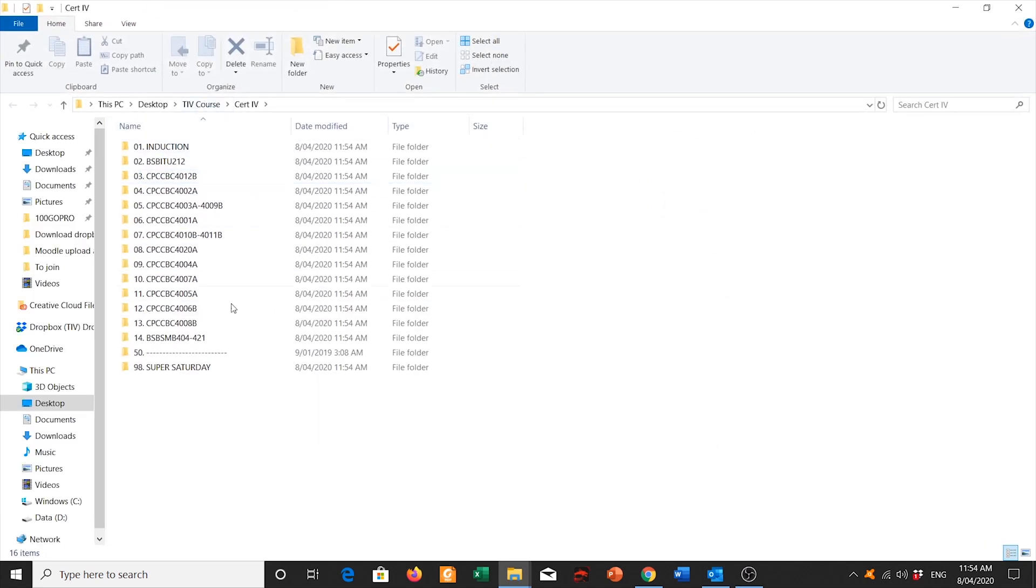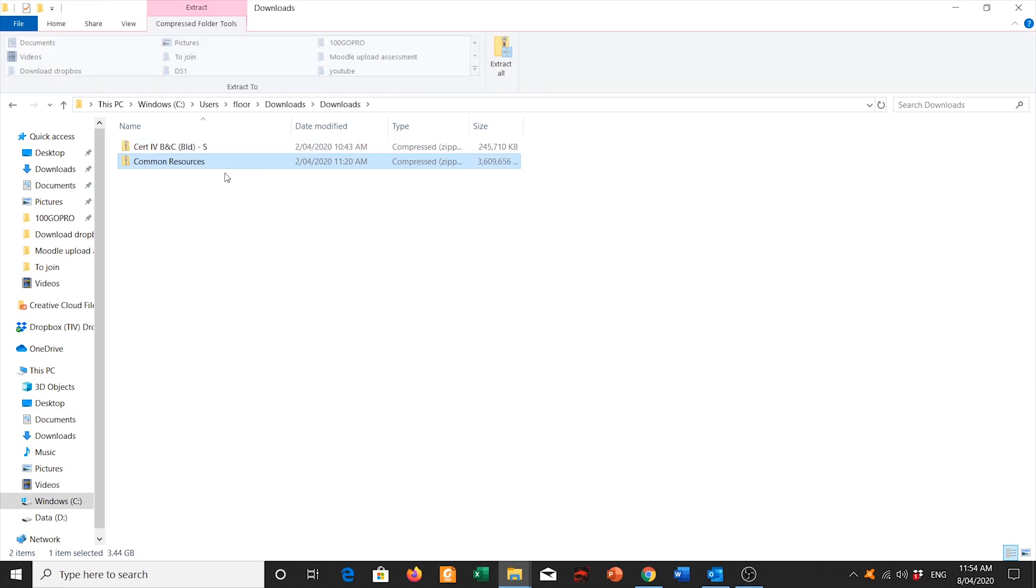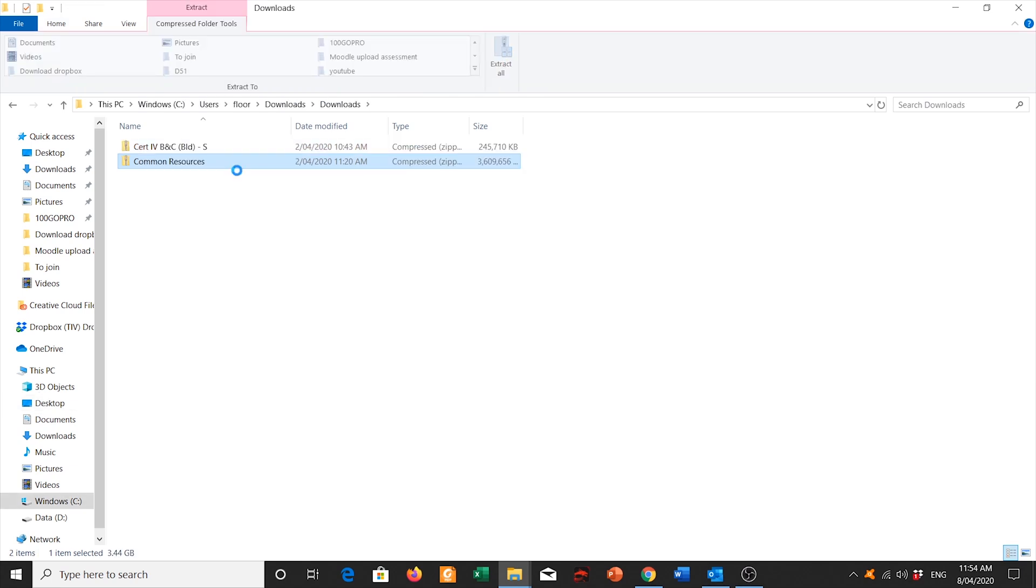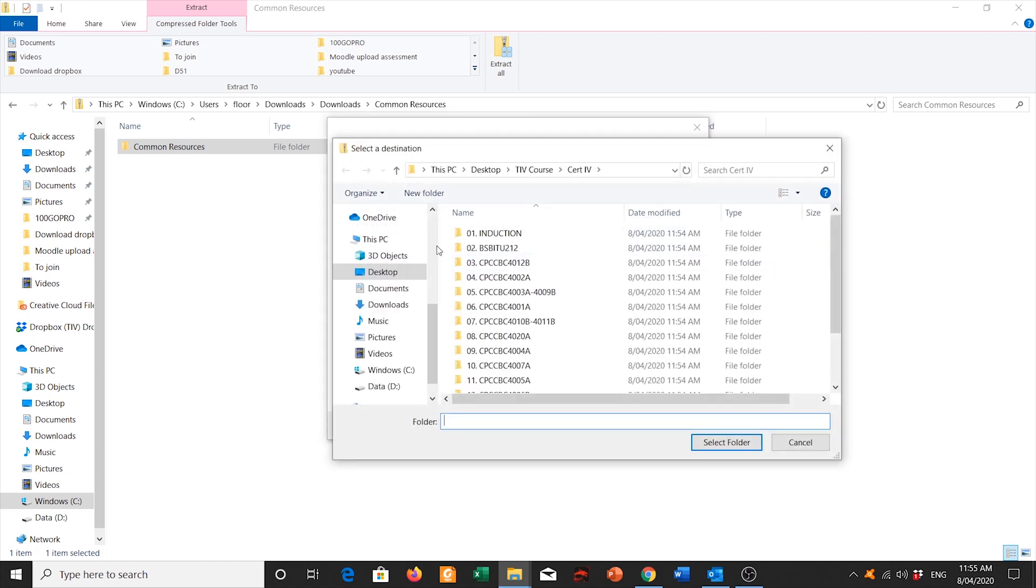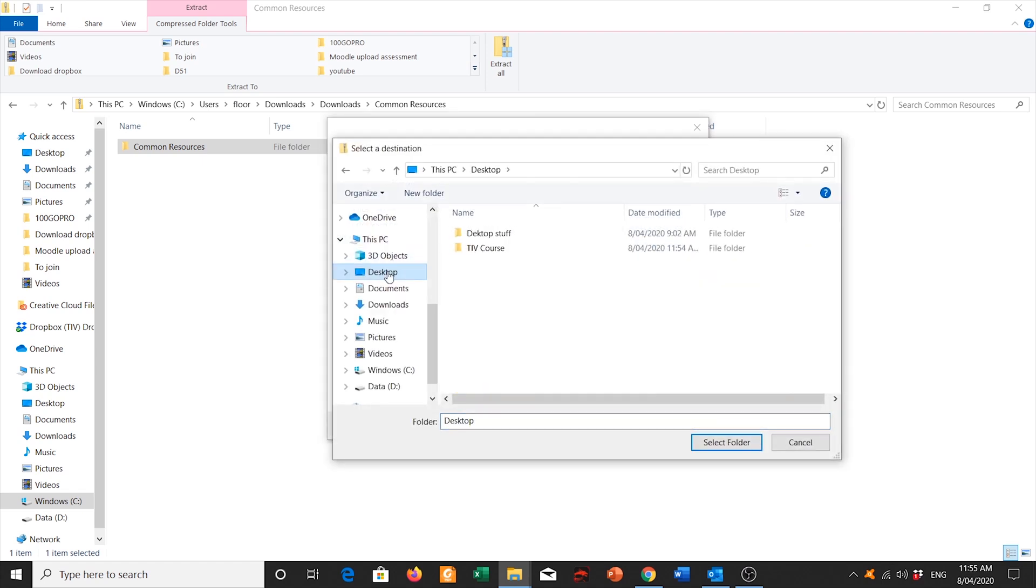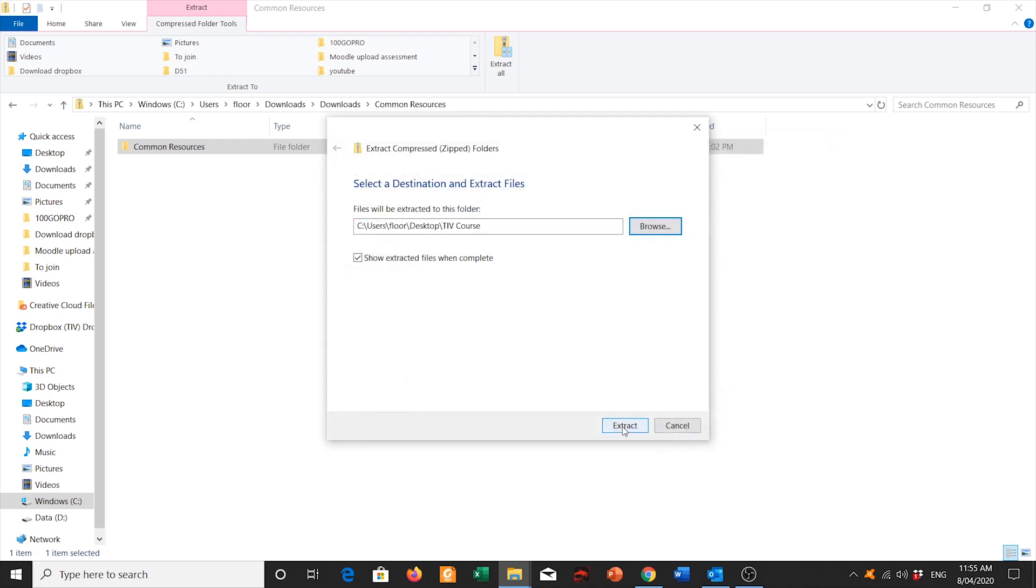Okay, it will bring it all the way to the desktop and I'm going to do the same thing as well to my common resources. So I'm going to double click into my common resources as well. Click that, I'm going to extract it all and I'm going to click on browse. Go back to my desktop, double click onto the TIVCourse and I'm just going to extract it here. So that one is going to be my common resources. So just select that folder and click extract.